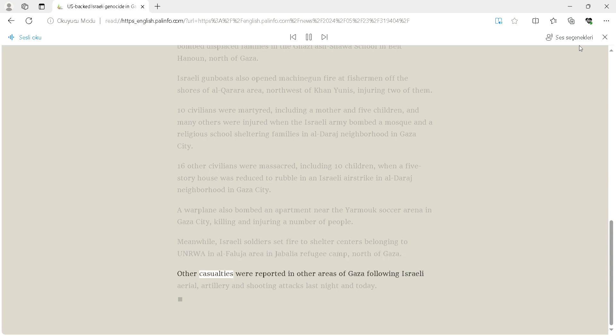Other casualties were reported in other areas of Gaza following Israeli aerial, artillery and shooting attacks last night and today.